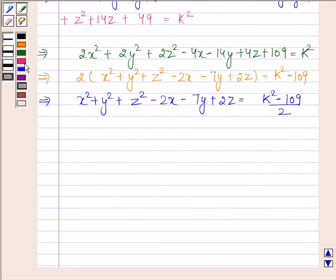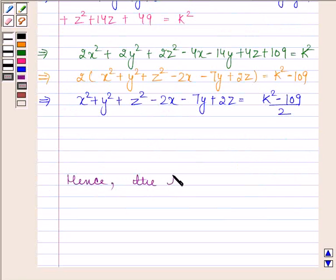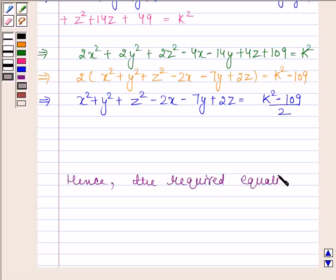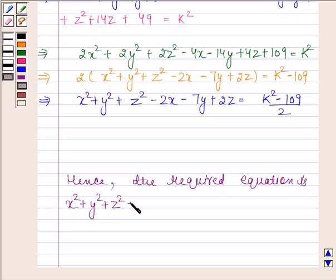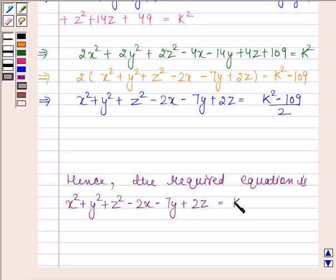Hence, the required equation is X square plus Y square plus Z square minus 2X minus 7Y plus 2Z equals (K square minus 109) by 2. This is our required answer. This completes the session. Bye and take care.